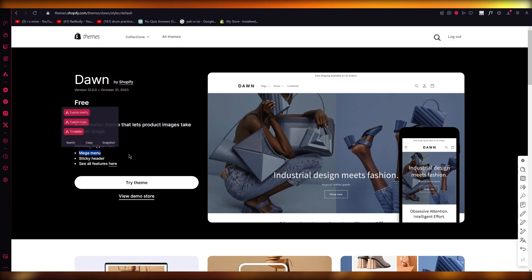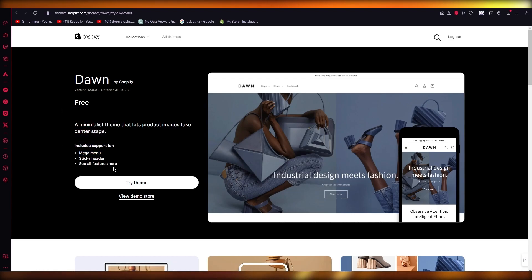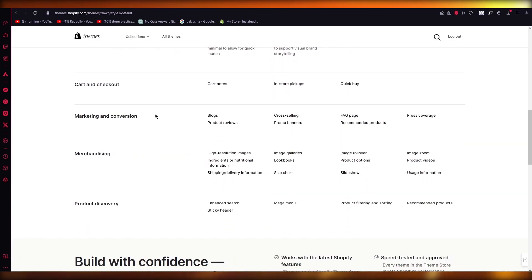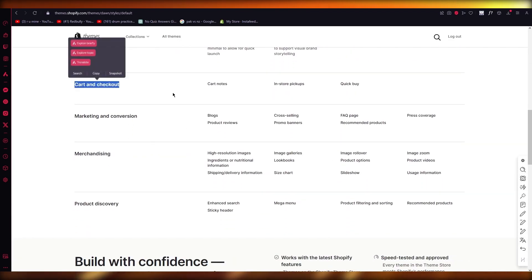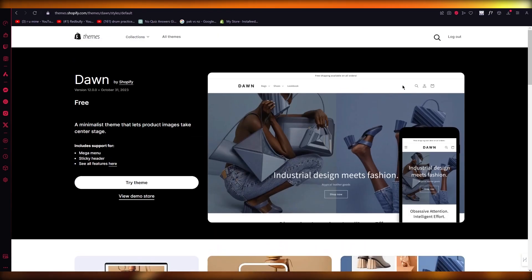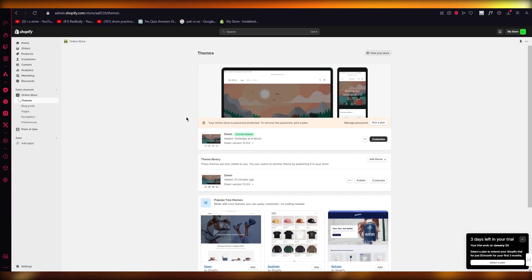You have mega menu, sticky headers, and tons of other features as well. You got new cart and checkout with cart notes and store pickups and quick buy as well, which is pretty incredible.